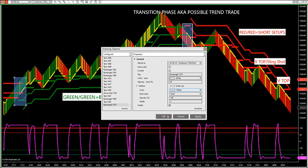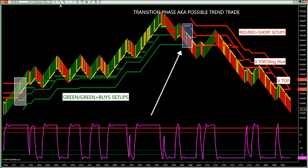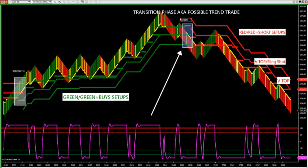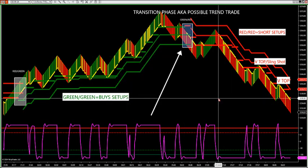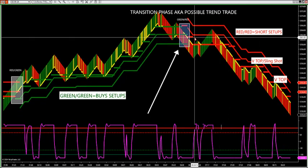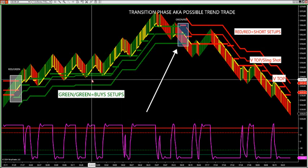If you look at the transition phase, those are the areas where it went green-red or red-green — that's where it's trying to trend change. You're not in a hard trend. Don't make this difficult: green-green, buy setups; red-red, short setups. If it's green-red on top of each other, you do not want to have a bias. Let the ALGO do the work.